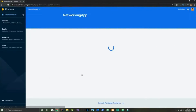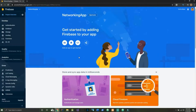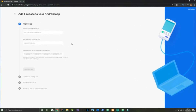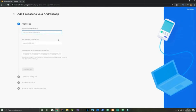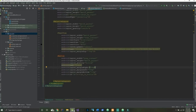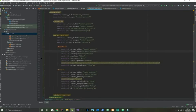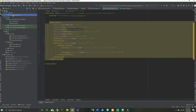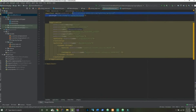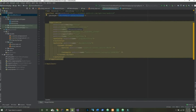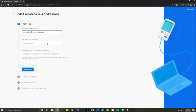What we're interested in here is the little Android icon. To register our app we need the package name — in my case it's com.example.networkingapp. To find your package name, you can look in the app module or inside your Android manifest where the package name will be listed. Let's head back to Firebase — the nickname is optional.